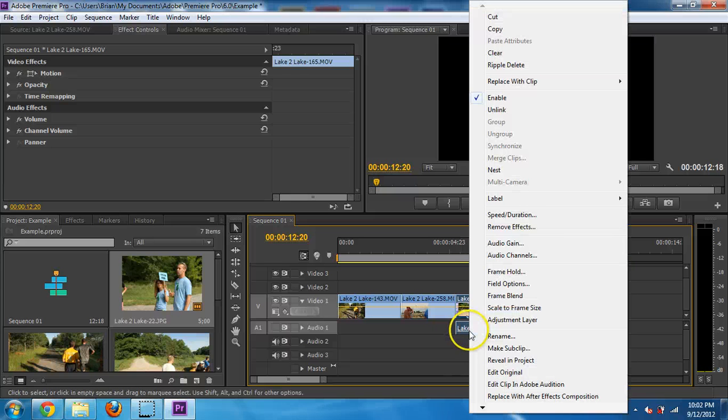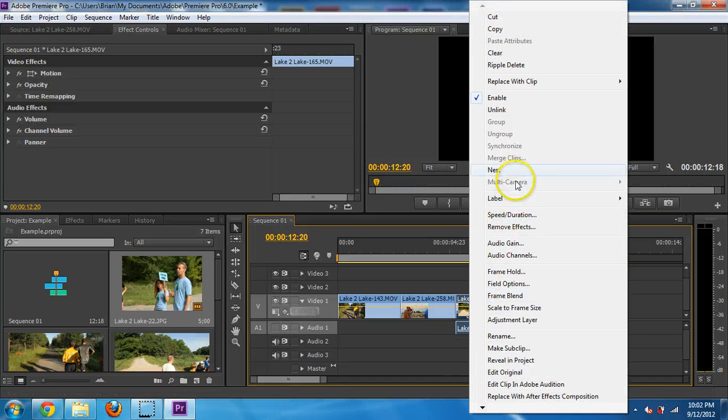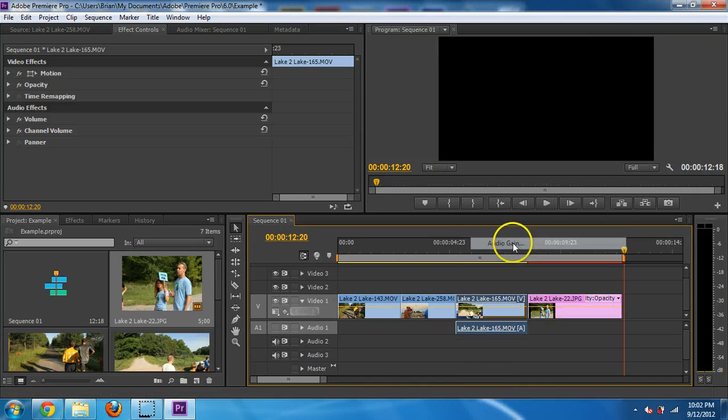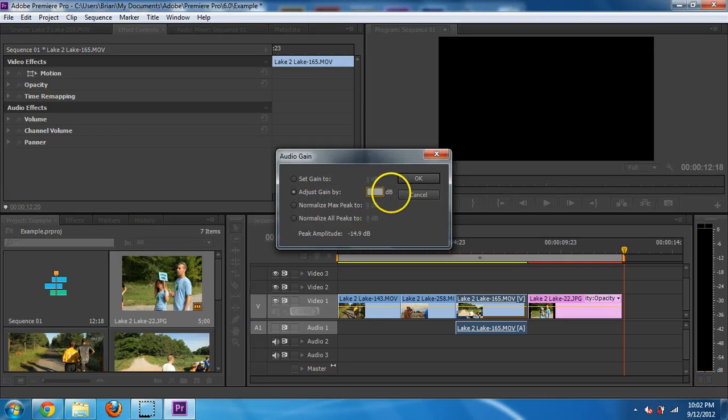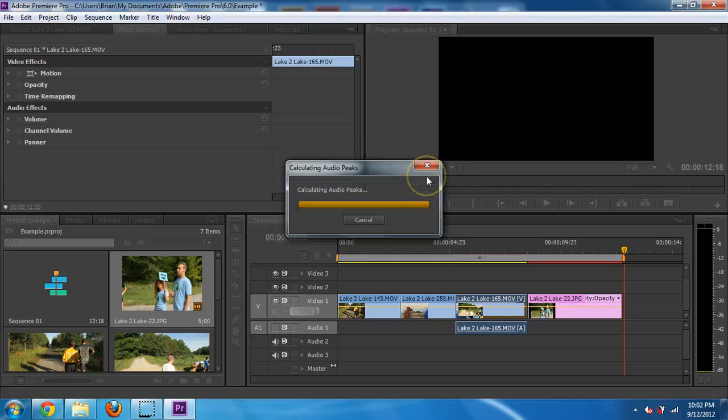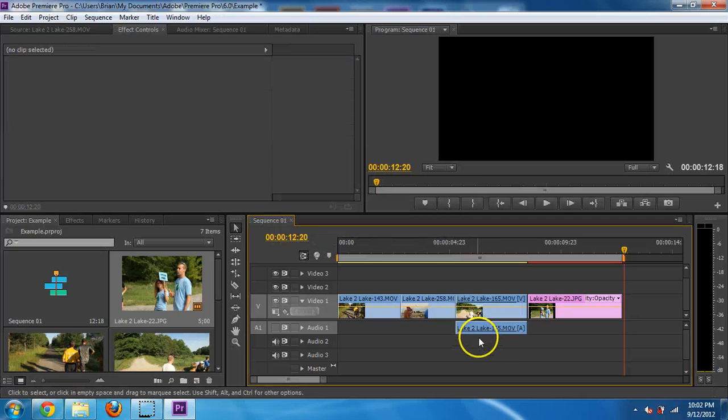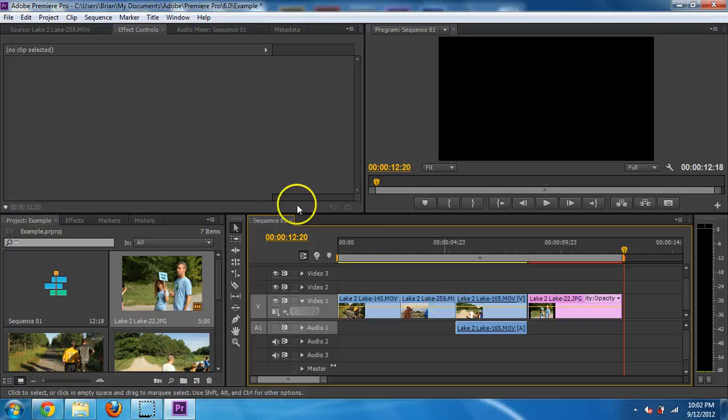Another thing I could do is let's say it's not loud enough. I could go to audio gain and I could turn it up or down from there. So maybe I want to go up. So I could go 10 decibels or maybe I want it to be down. So I could go negative 10 decibels. And then that would just change the audio of that clip alone.